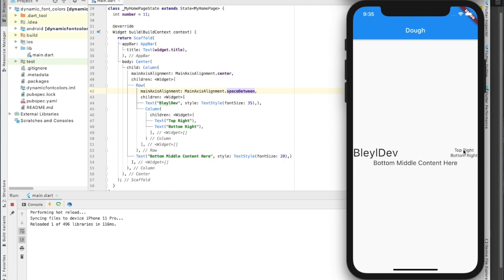To achieve this left and right aspect of this top part, we basically place the entire top part within a row widget. And that separates the two different sections.